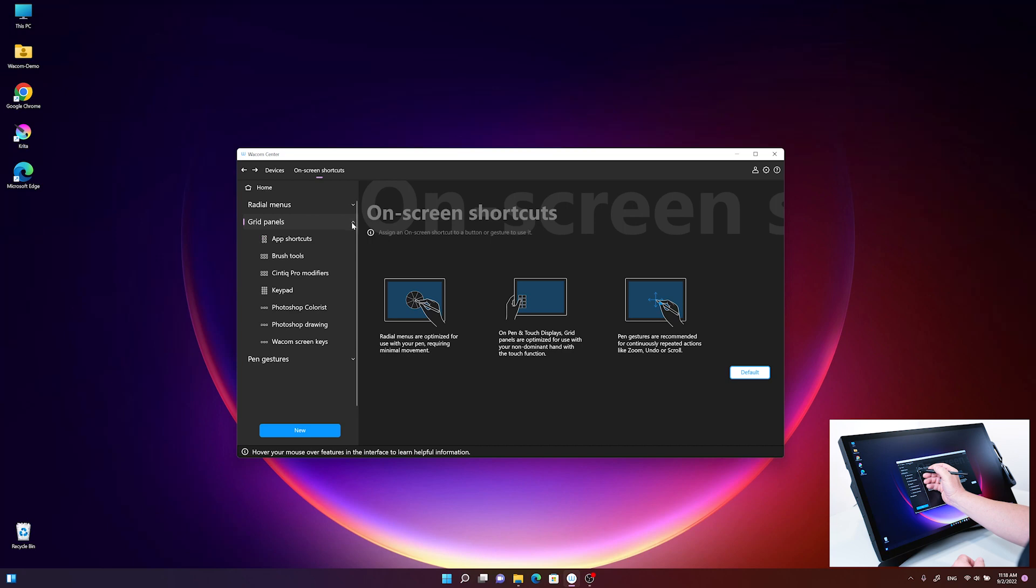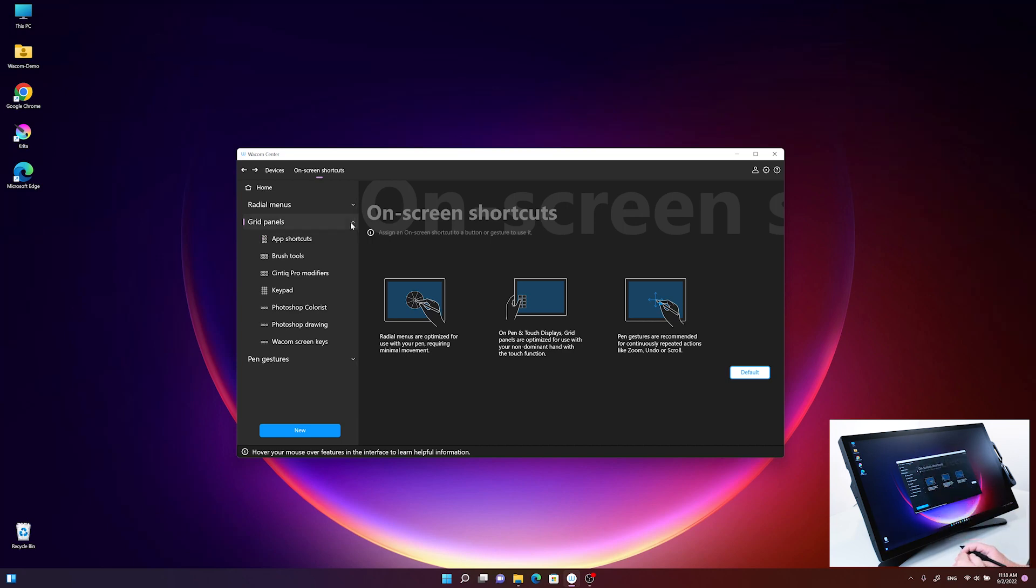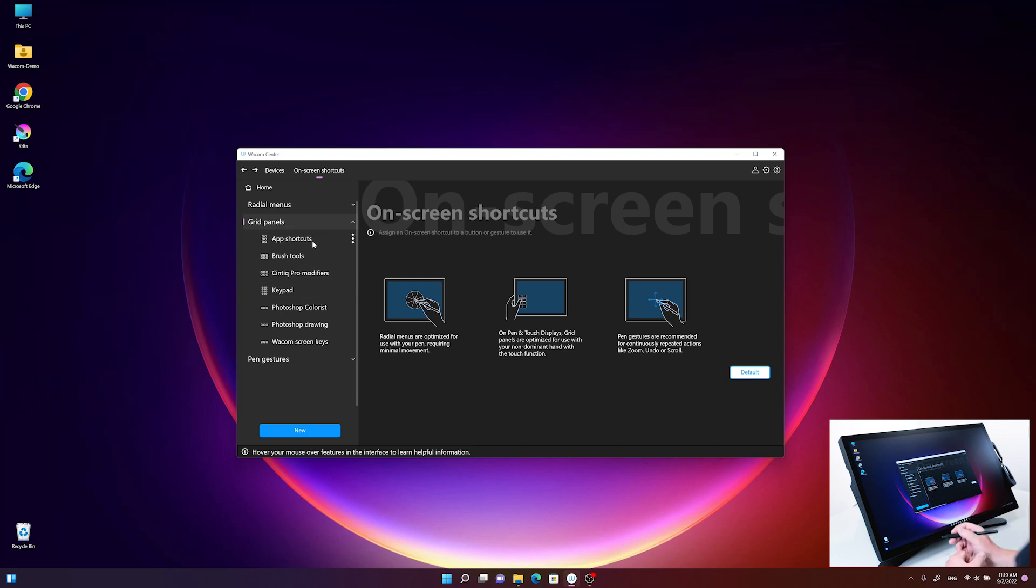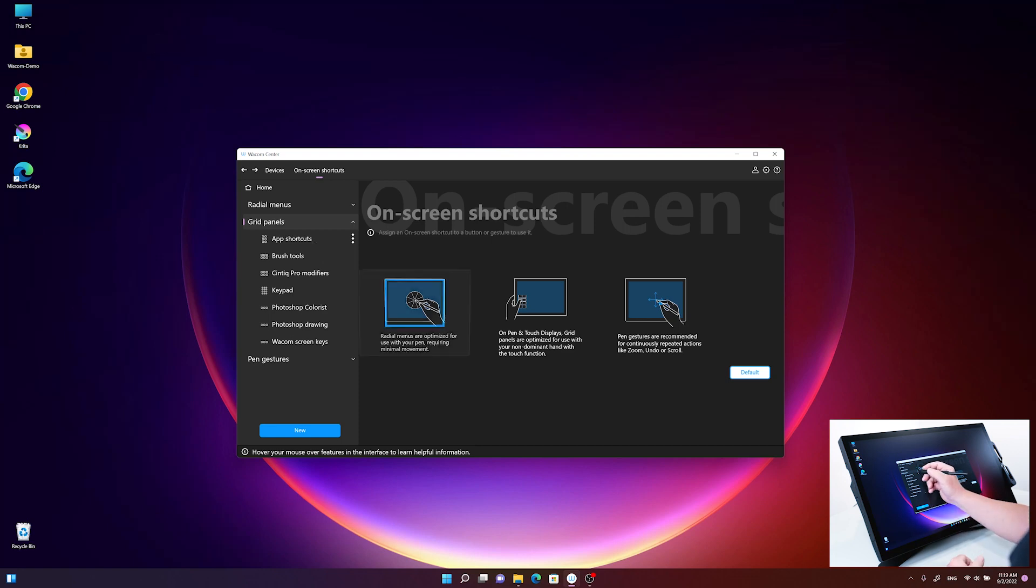Compared to the radio menus, the grid panels have a more squared orientation, like a button box or soft key button box. Let's take one of the presets which we made for you in the Wacom Center.